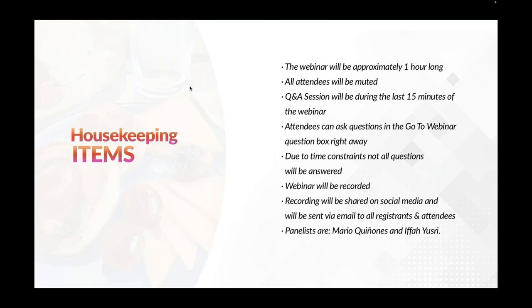Before we begin the webinar, I will share with you some housekeeping items. The webinar will be approximately one hour long. All attendees will be muted. There will be a Q&A session during the last 15 minutes of the webinar. Attendees can ask questions in the GoToWebinar question box right away. Due to time constraints, not all the questions will be answered. This webinar will be recorded and the recording will be shared on social media and will be sent via email to all registrants and attendees.